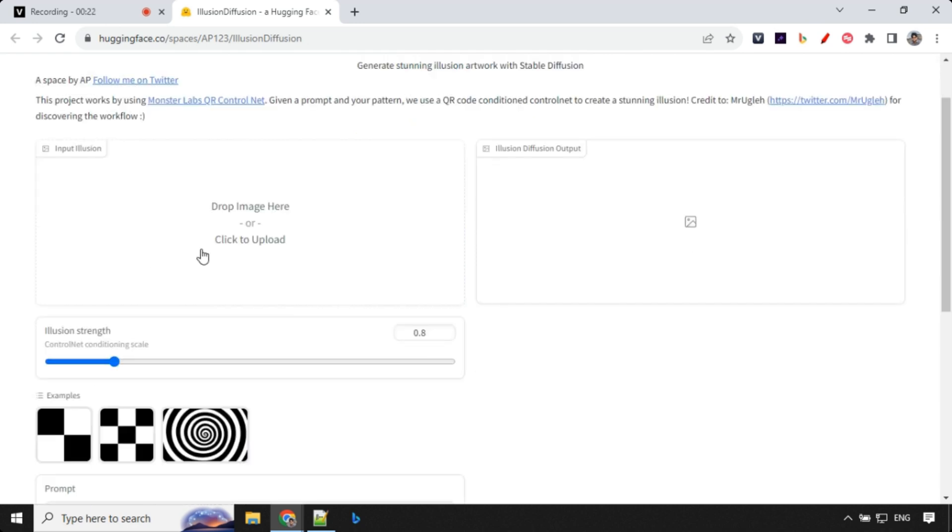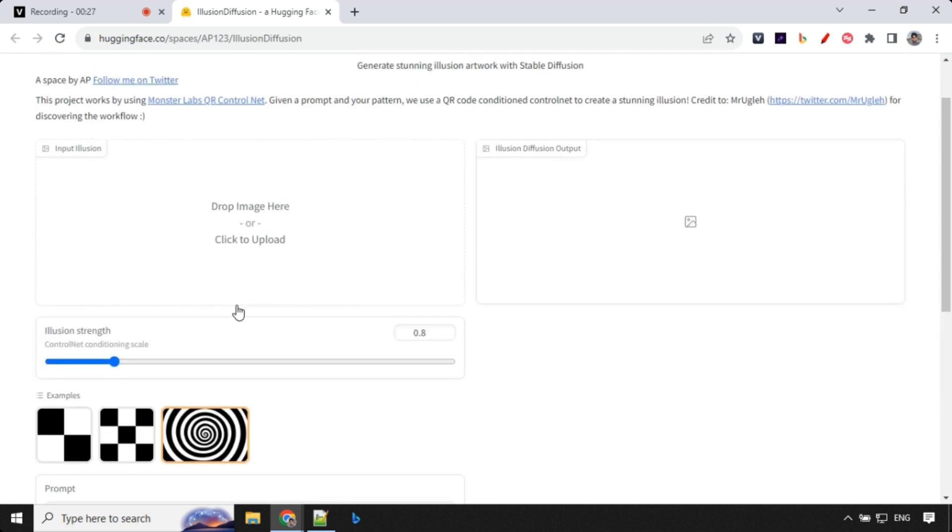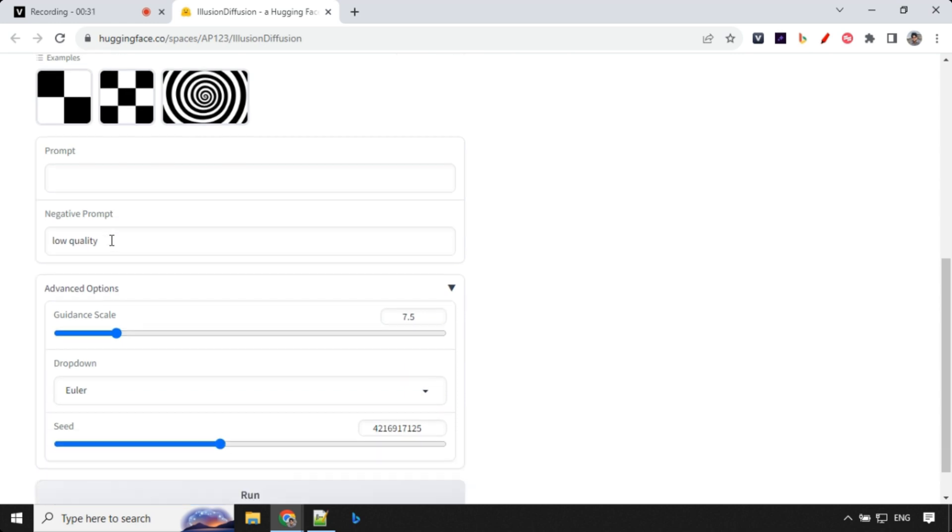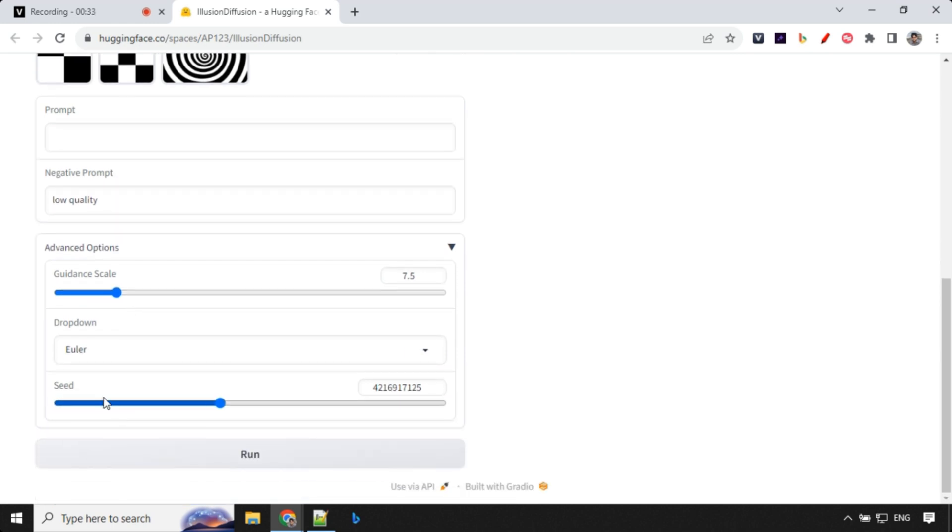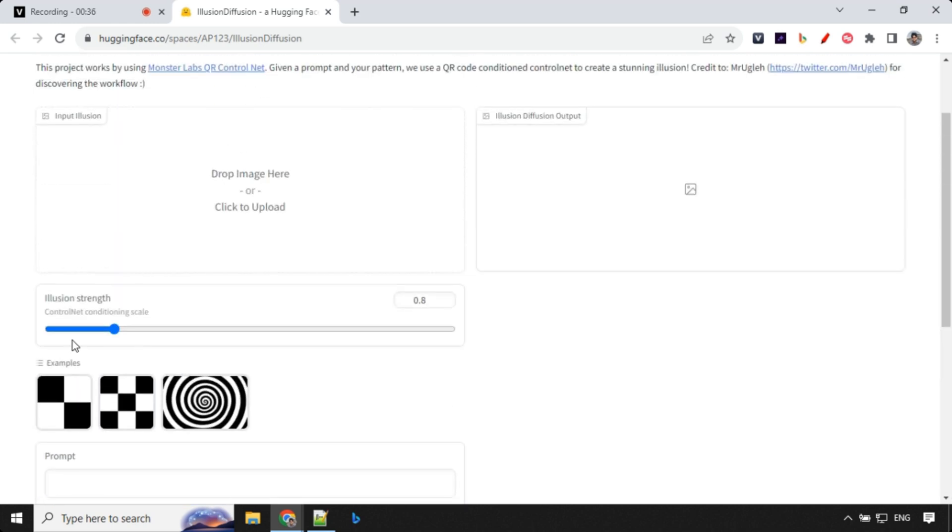Let's have a look at the Gradio UI input. You have input image here where you can select predefined options or use your own illusion. Then we have prompt where you provide your positive prompt, then guidance scale, seed value, and sampler.